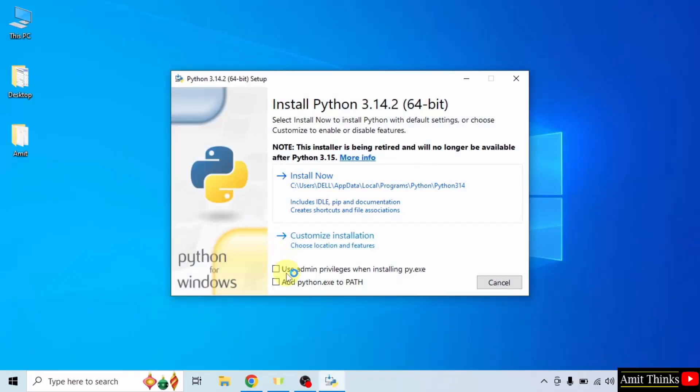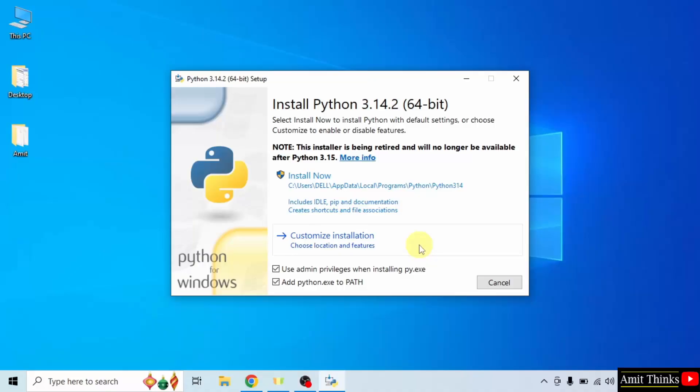First, select use admin privileges. After that, select add Python to path. Later on, click customize installation.